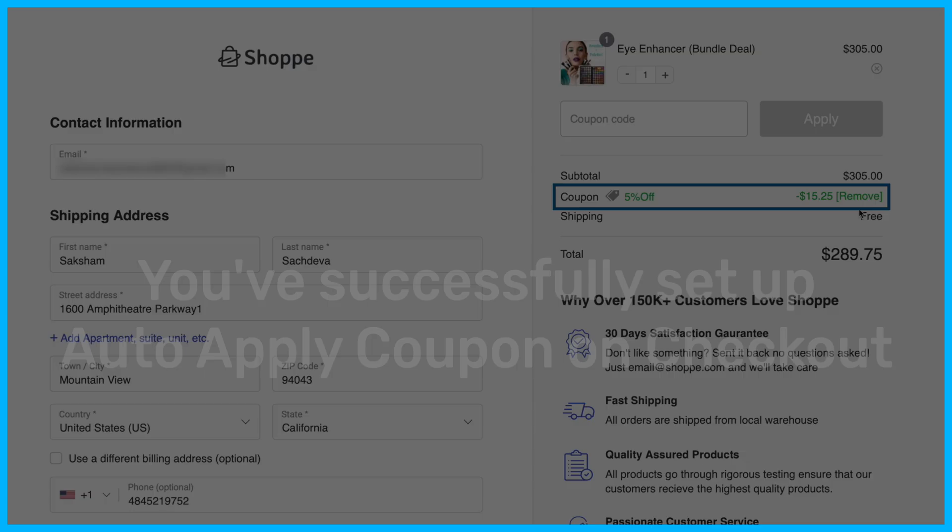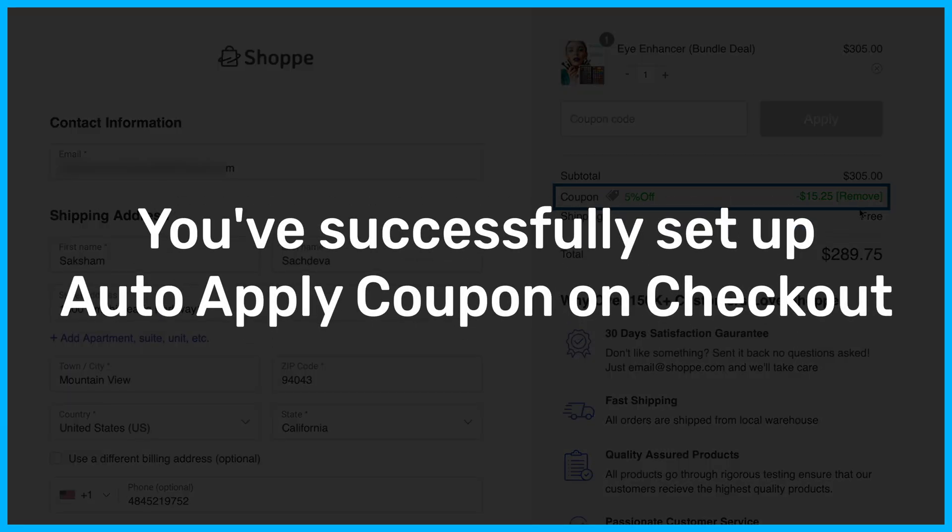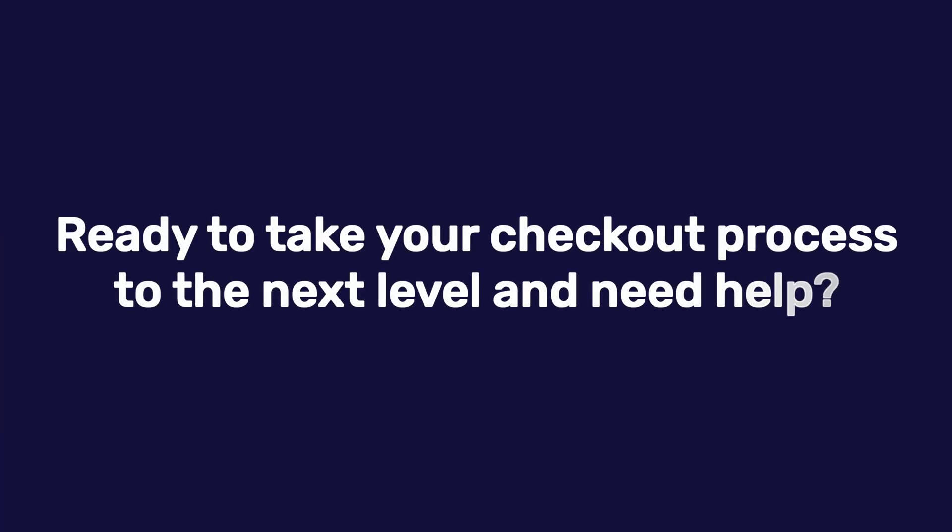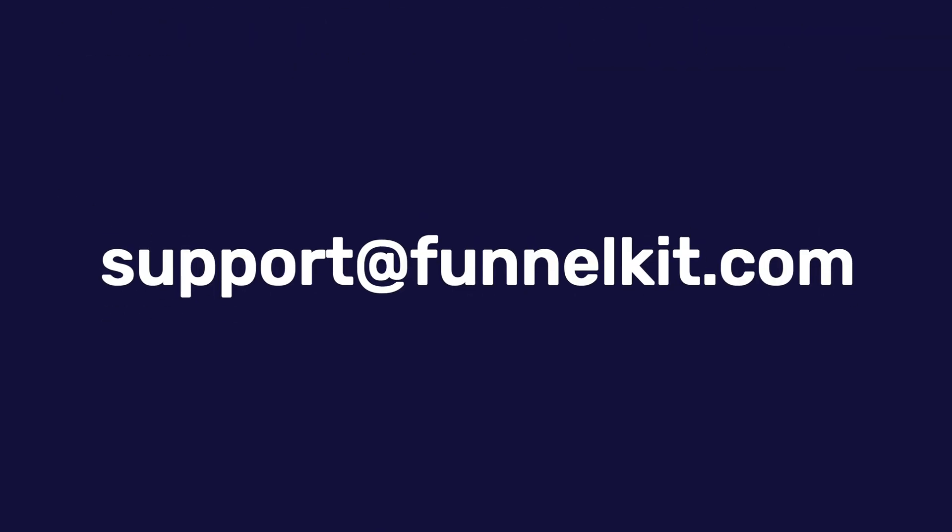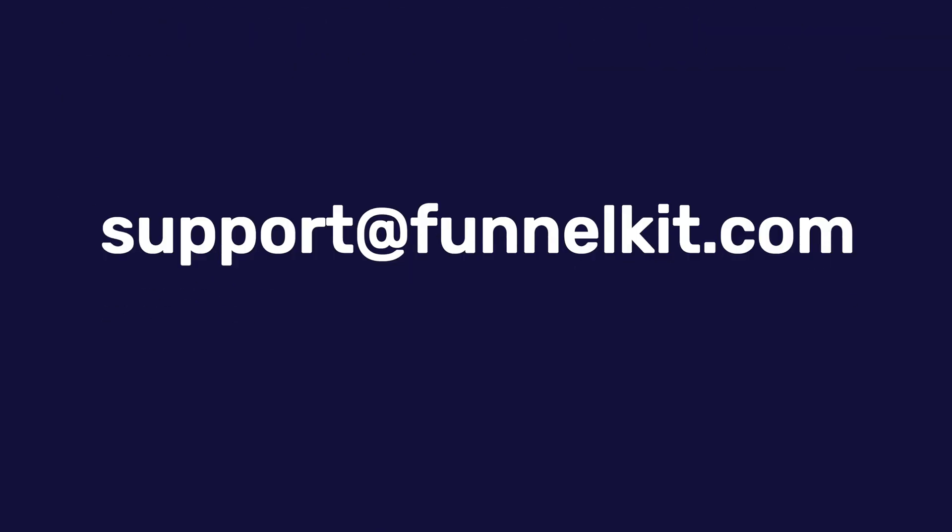And that's it. You've successfully set up a WooCommerce checkout with an Auto-Apply Coupon using FunnelKit Funnel Builder. Ready to take your checkout process to the next level and need help? Shoot us an email at support@funnelkit.com. Happy Selling!